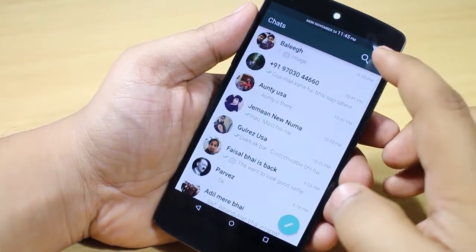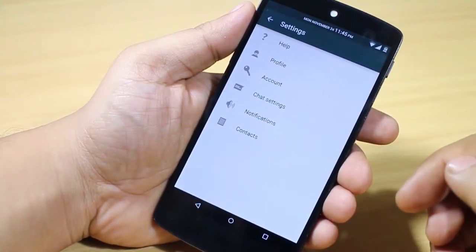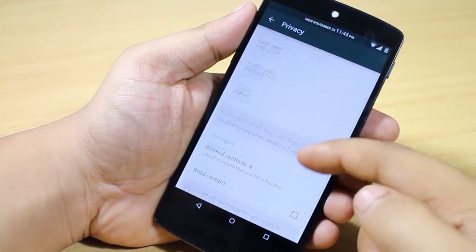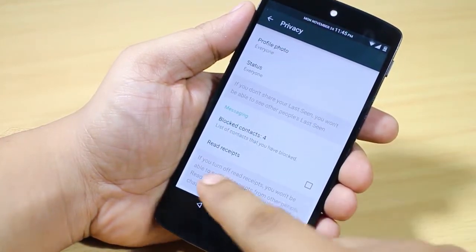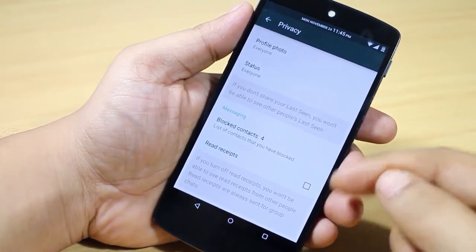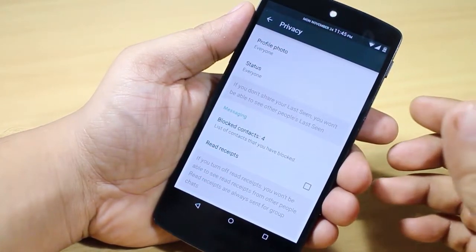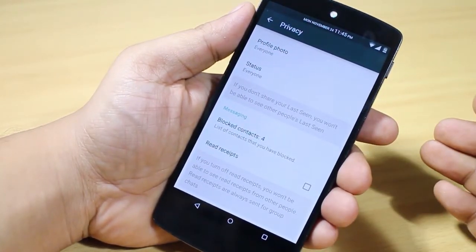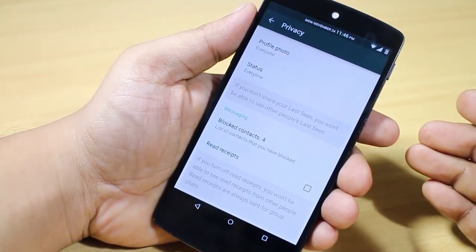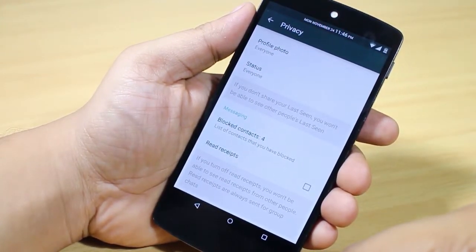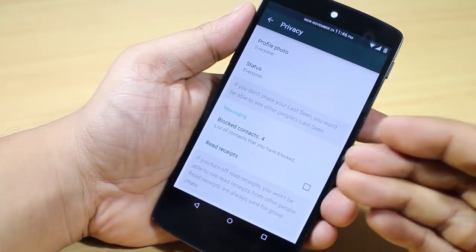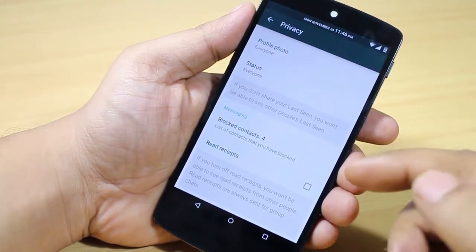When you go into Settings, then Accounts and Privacy, you will be able to see Read Receipts available here. If you toggle it off, the opposite person won't be able to see if you have read their message or not. The same applies for us — we won't be able to see if the opposite person has read our message either.